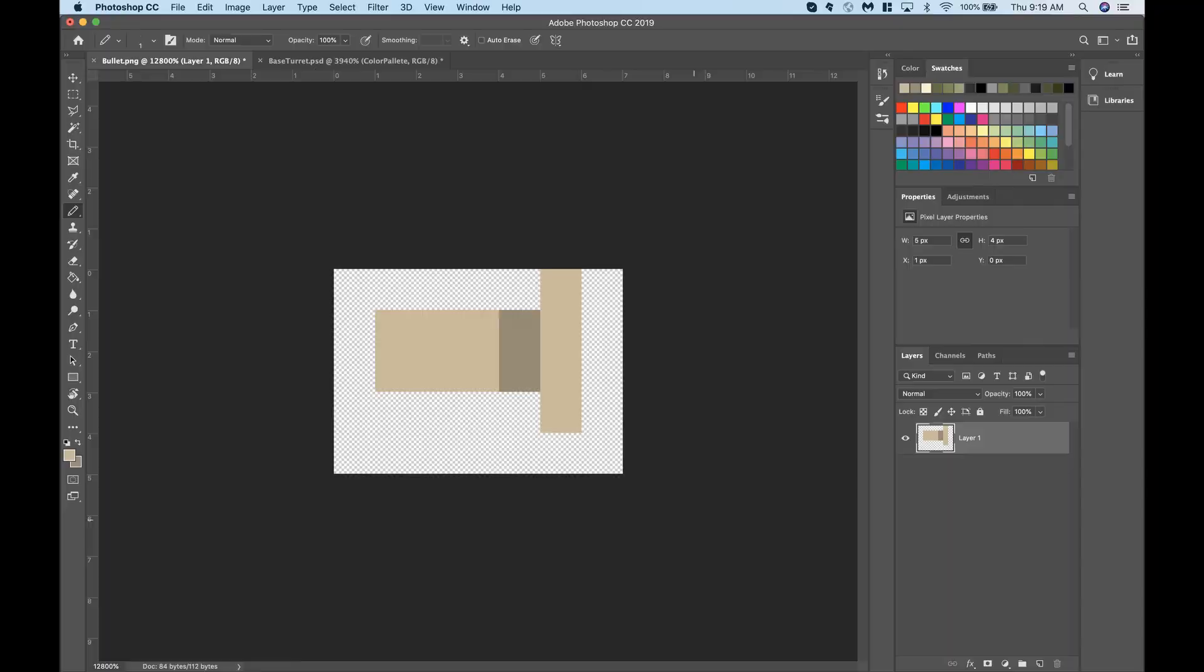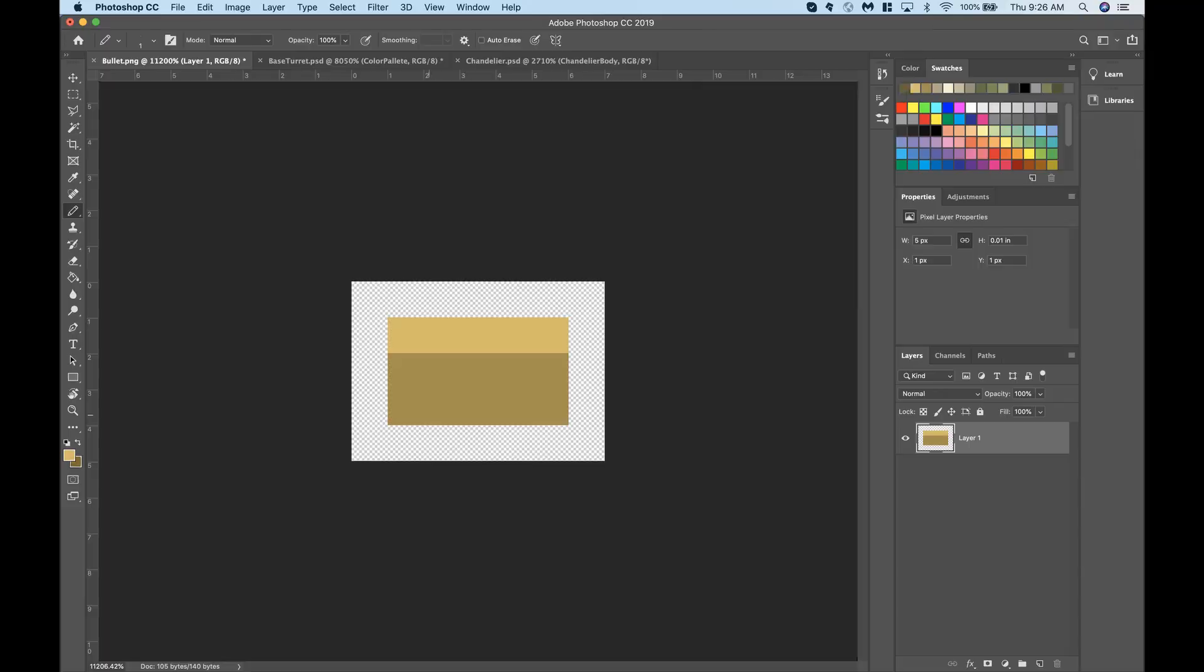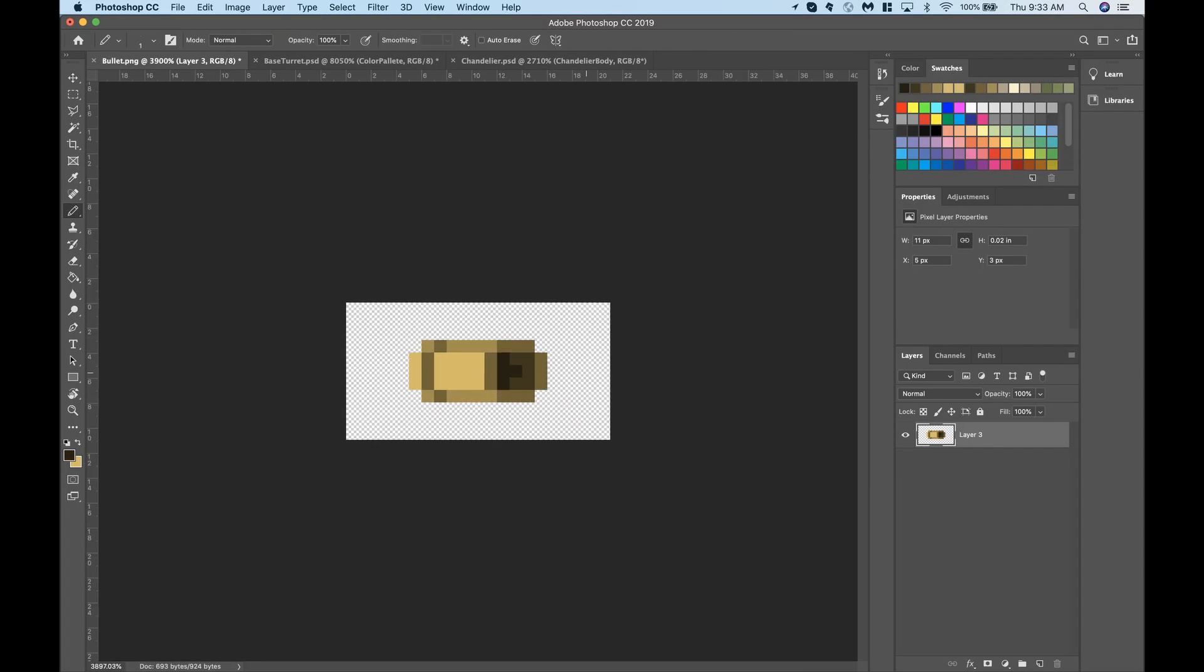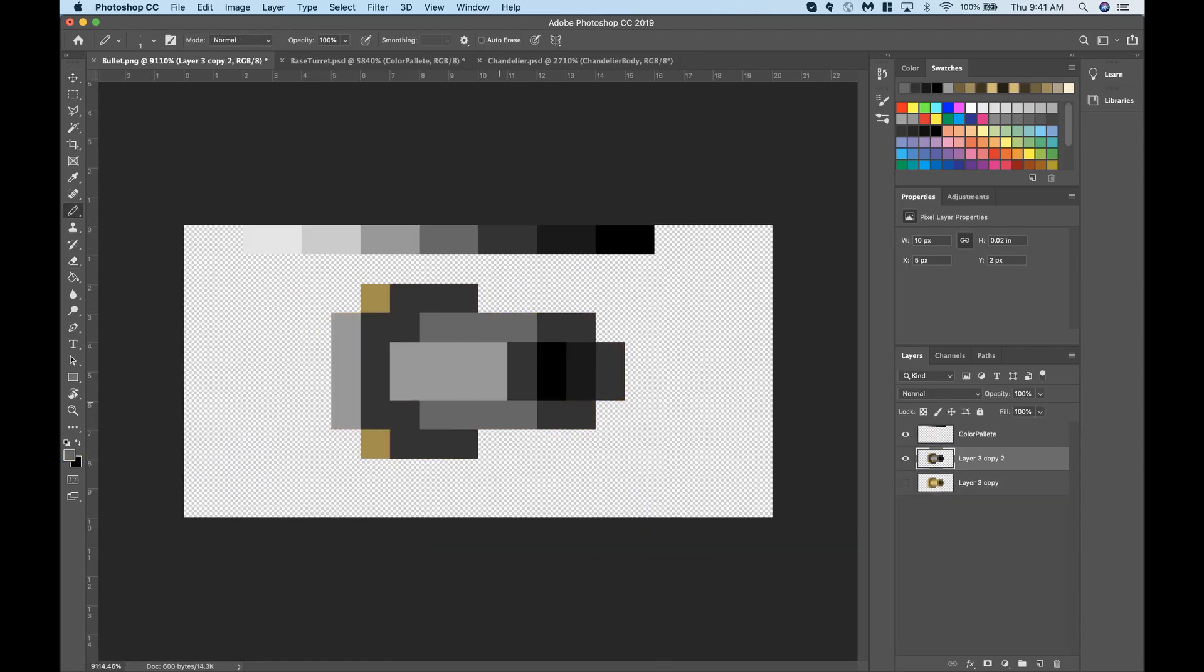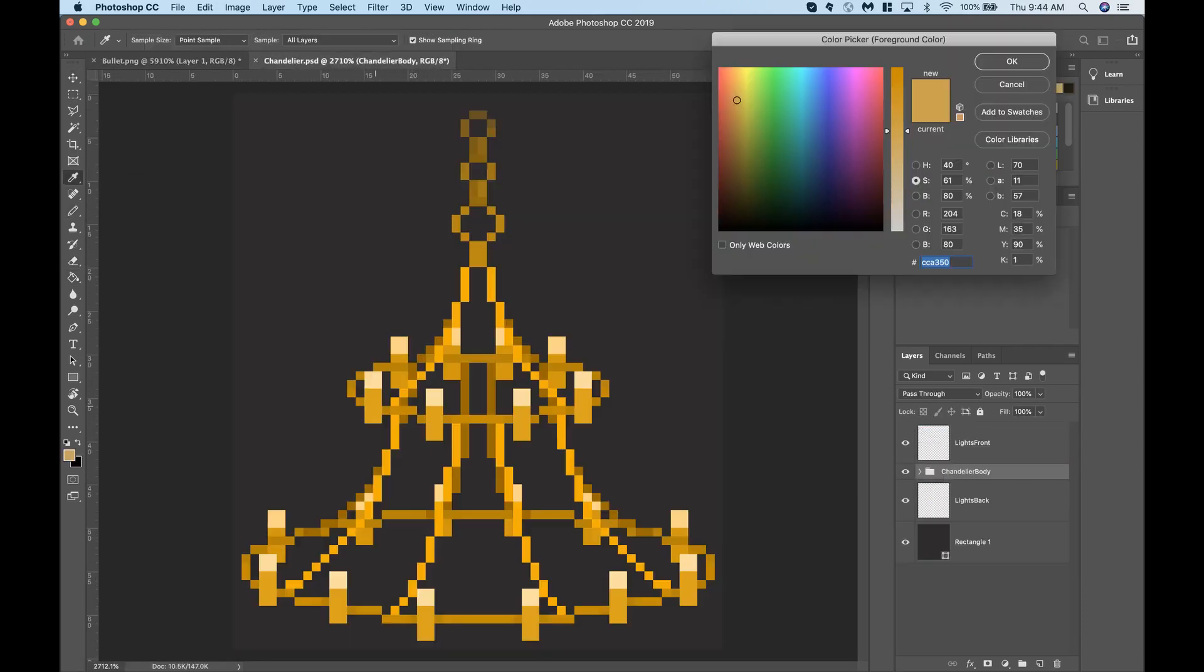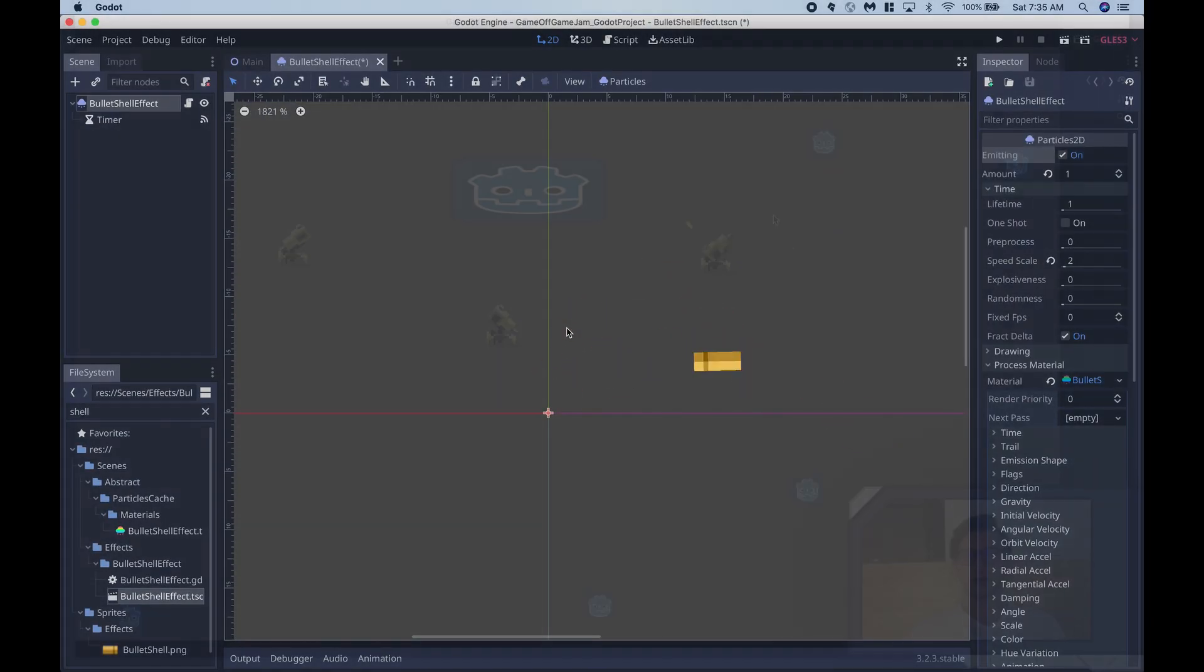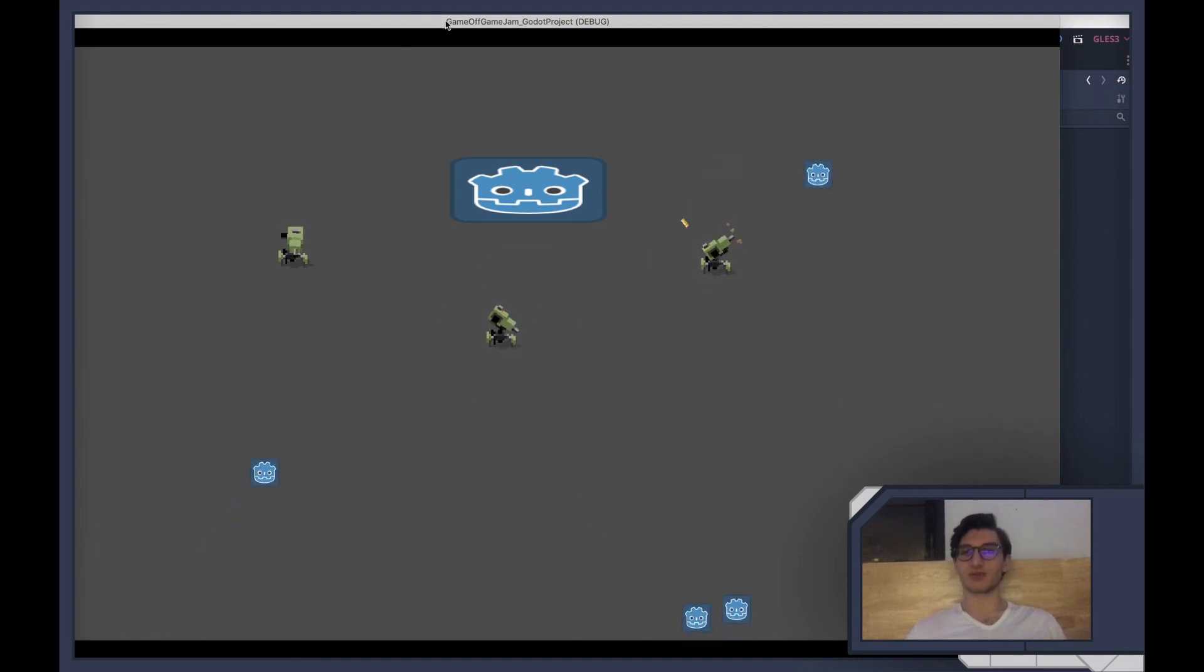The last visual touch was having a shell eject every time the turret shot. I spent more time than I'd care to admit drawing a super detailed bullet shell, but ended up going with a much simpler one that fits the art style better. To put this in the game I added the texture to a particle effect in Godot. Put all that together and the end result looks pretty good.